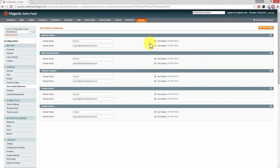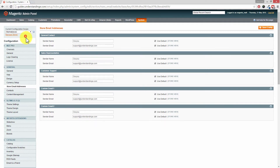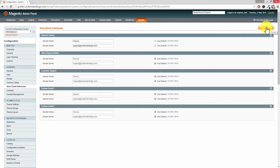If you have two different websites within Magento and you want one of them to have a different email address because it's on a different domain name, using the current configuration scope choose the other website — we'll use Marketplaces as the example, but that could be Website 2 or whatever your domain name is called. Then to override the names and the email addresses used, you untick the Use Default options and then you can update the sender's name and the sender's email, then remember to press Save Config in the top right hand corner.